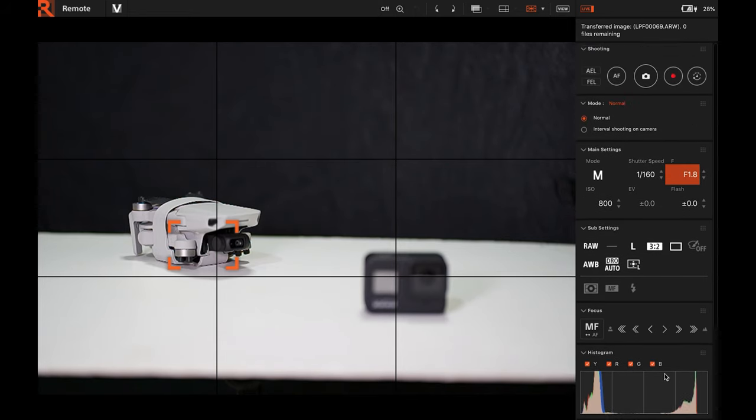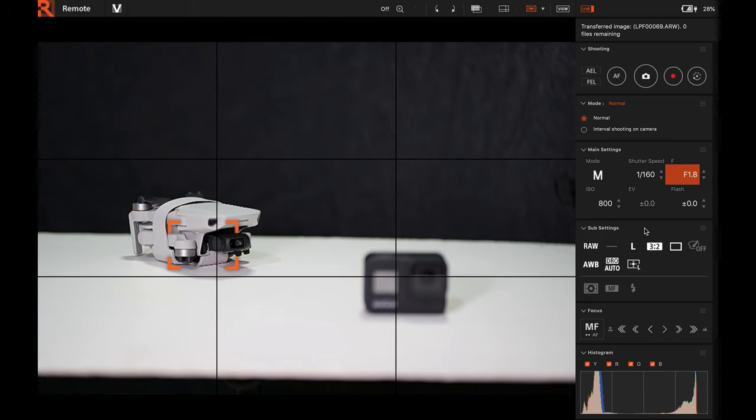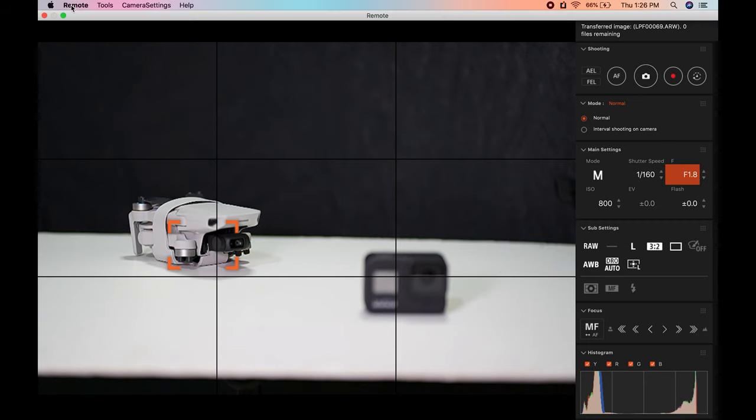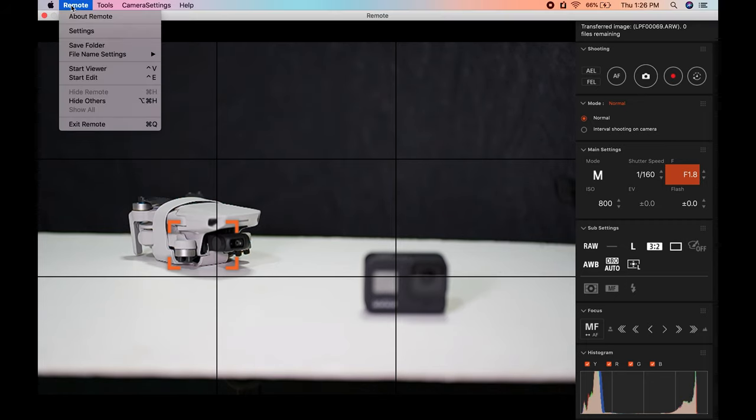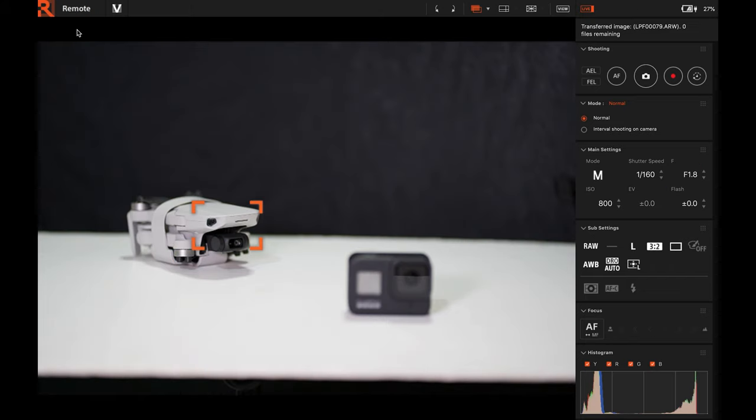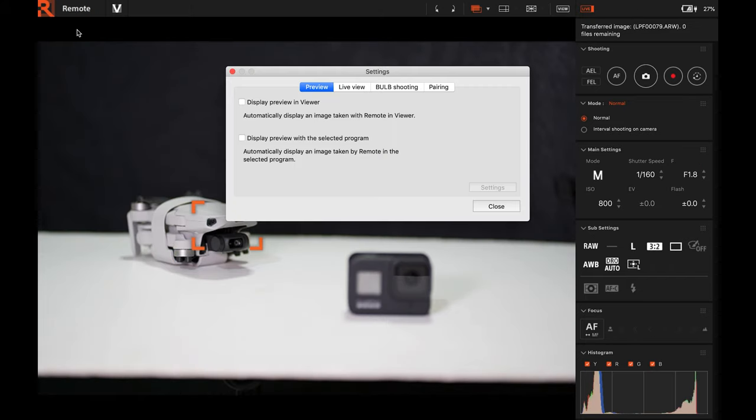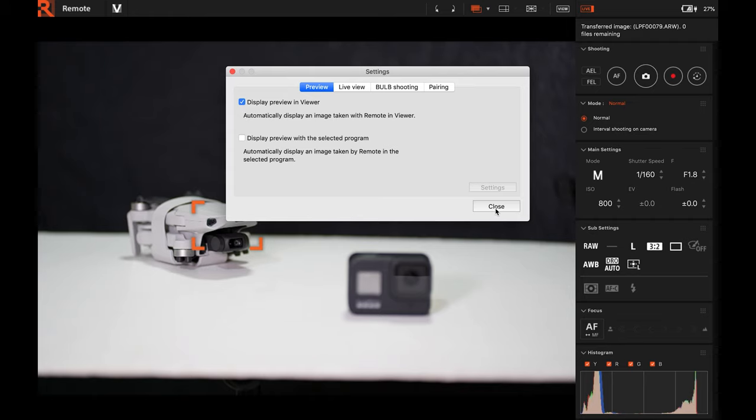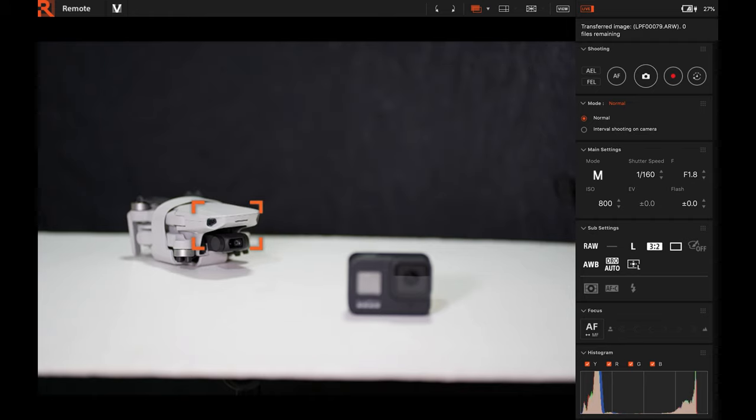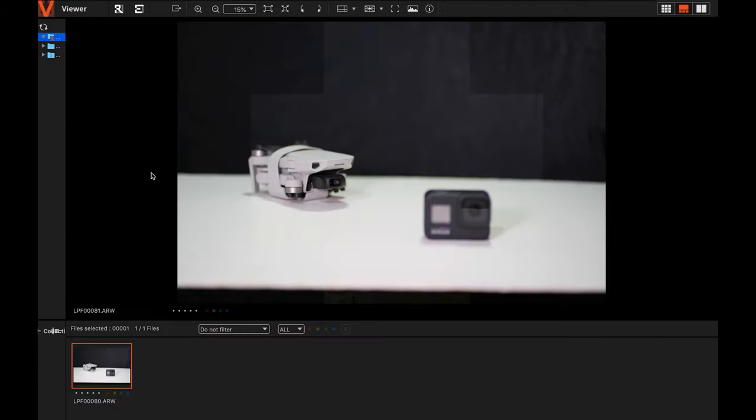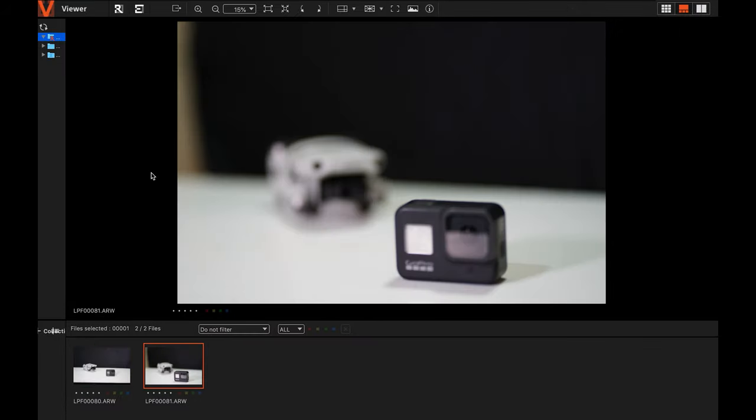Now, I will show you, I think this is what I use most often. The viewer. Let's return to the settings and then display preview in viewer. Every time I take a shot, that's what appeared earlier. Now, we will take a sample photo and the viewer will appear.